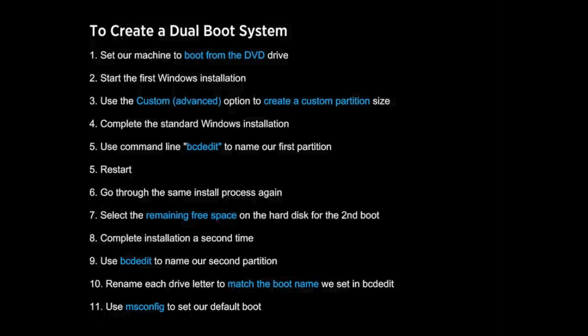After completing the second install, we'll go through and ensure that each install has its own boot name so it's easy to recognize. We'll also change the drive labels to match the boot loader name. And we'll use a tool called msconfig to define our default boot partition, which will load up the right boot partition if we don't make a selection at boot loader time.